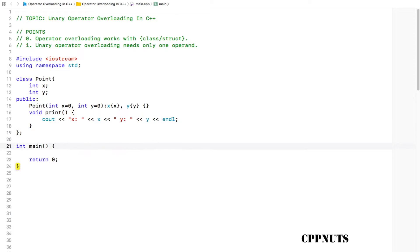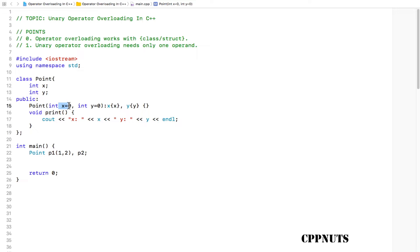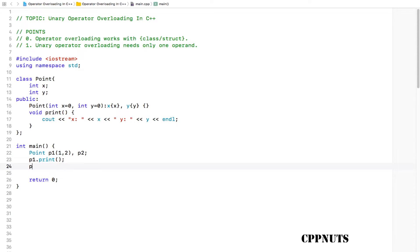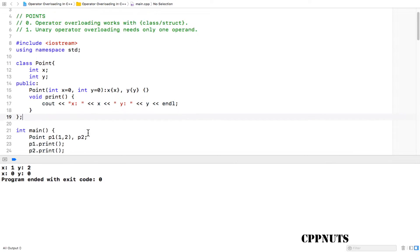The printing is done and we can go ahead and create this point p1 and initialize with 1 comma 2, and let's create this p2 and don't do anything with that. So this code is not doing anything, just creating p1 with value 1 and 2. Here we will have 1 and 2, and p2 is not initialized with anything, so its x and y will have 0,0 value. Let's check that: p1 dot print and p2 dot print. Let's run that. See, we got x 1 and y 2, x 0 and y 0. This is correct.